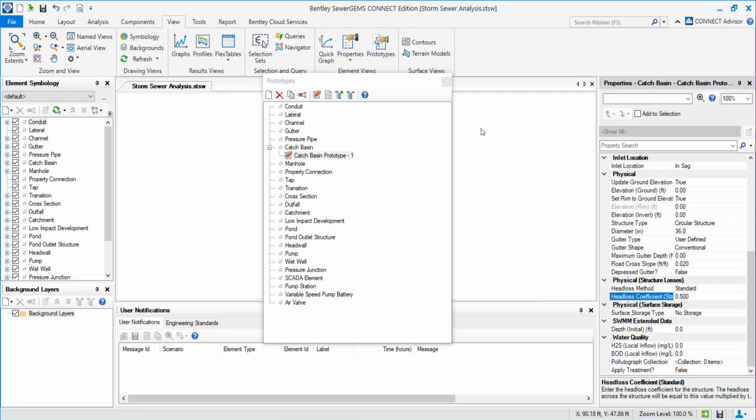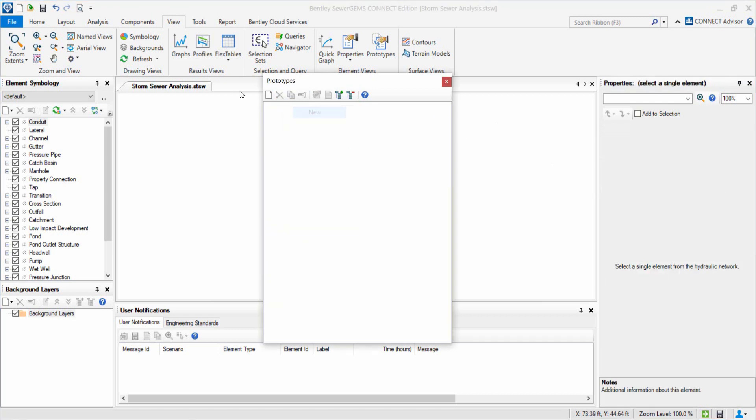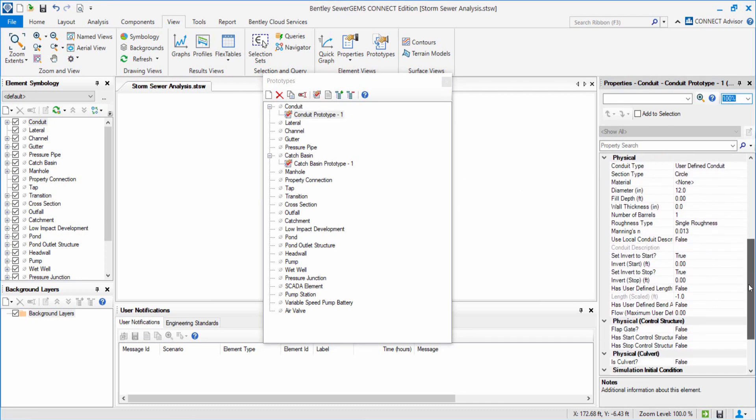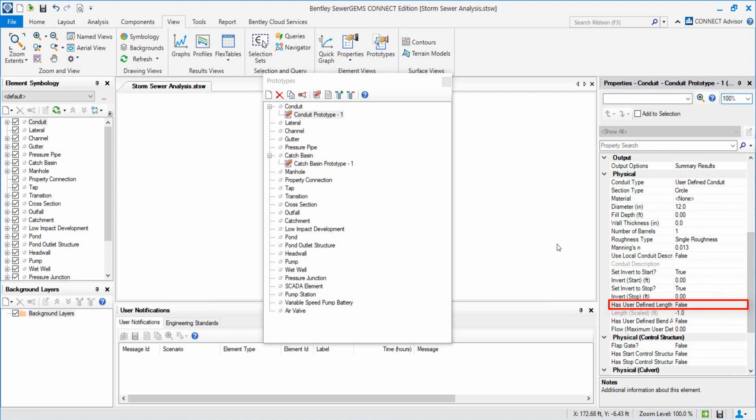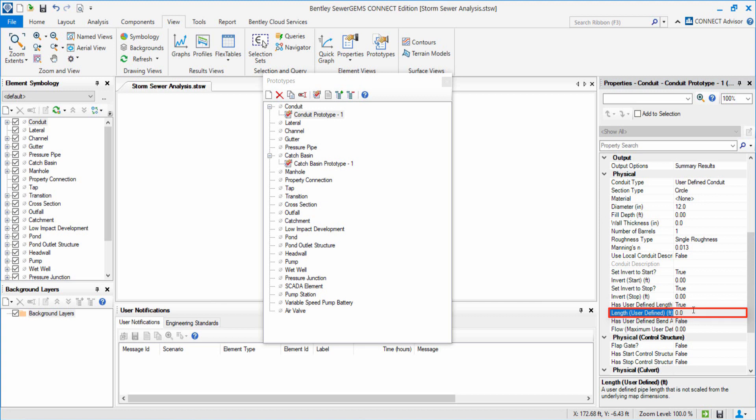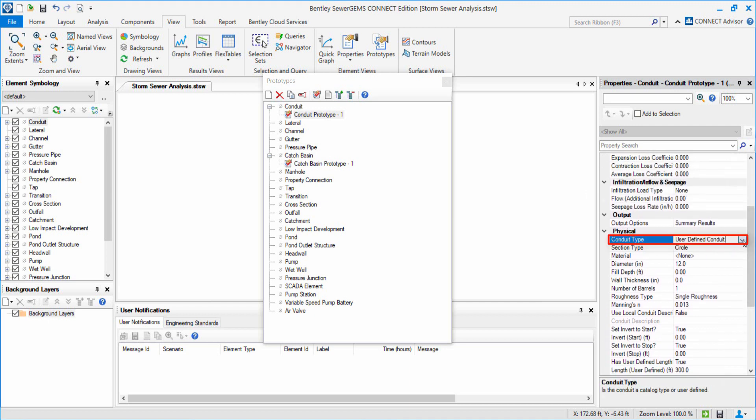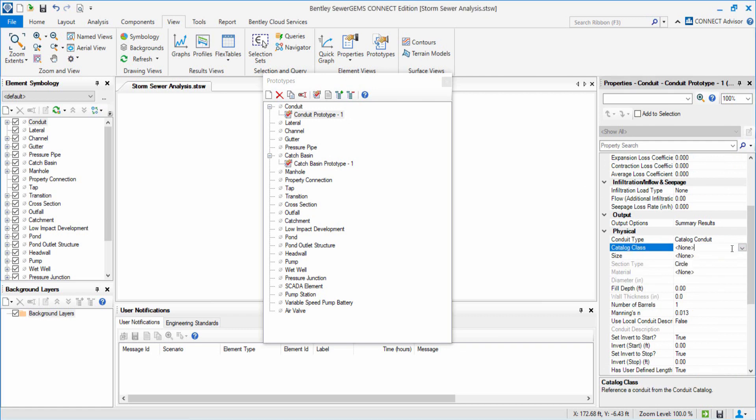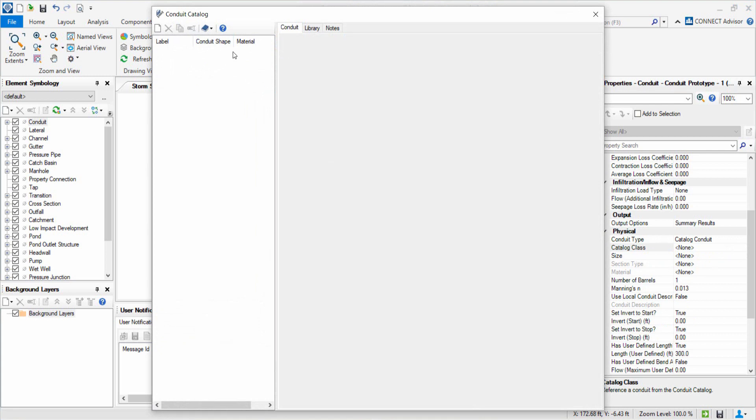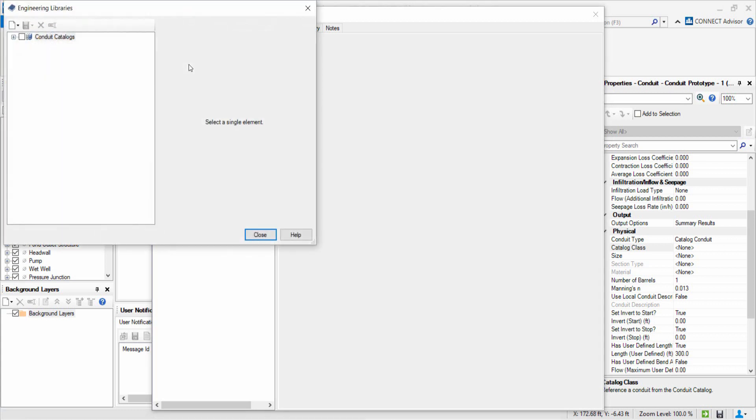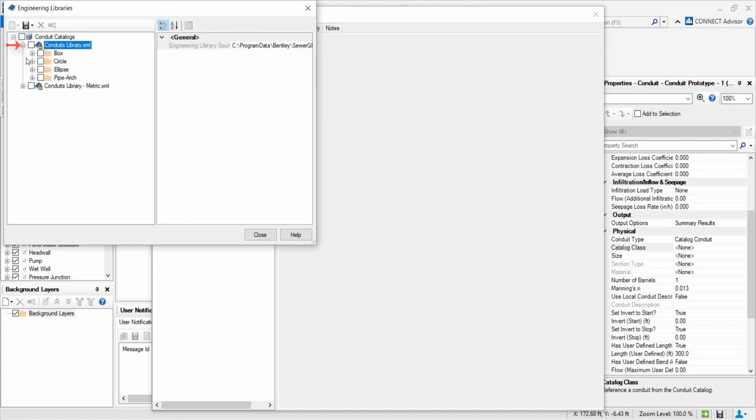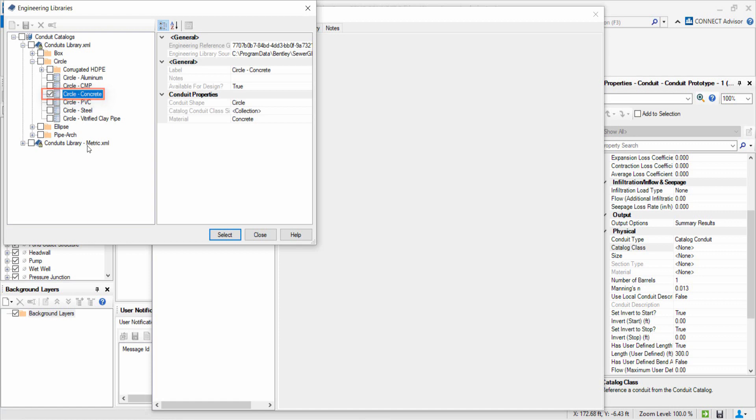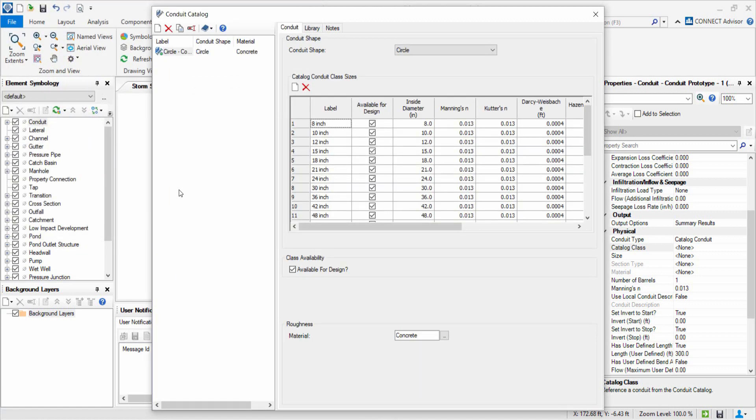To create prototypes for conduits, we return to the Properties dialog box and select Conduit and proceed with a new Conduit prototype. We set the user defined Length to True and Length as 300 feet. We select Conduit Type as Catalog Conduit. Sewergems has Constraint based predefined information which is stored in Engineering Library. Let us now import Conduit Catalog from Library. We expand the Conduits Library.xml and select Circle Concrete. This imports the properties and sizes of all Circular Concrete Conduits from the Engineering Library to our Projects Conduit Library.